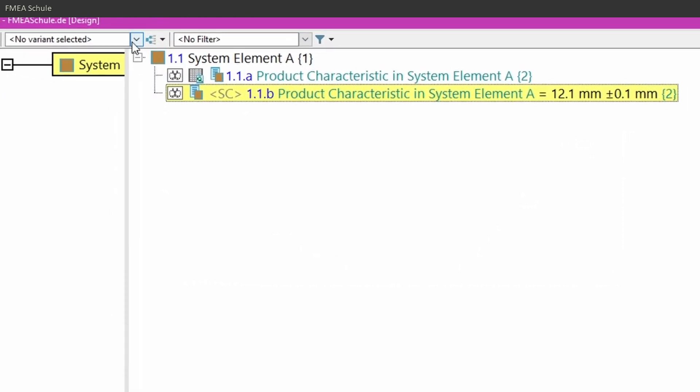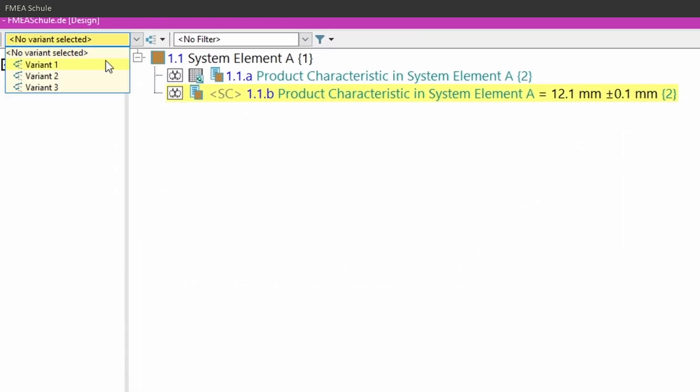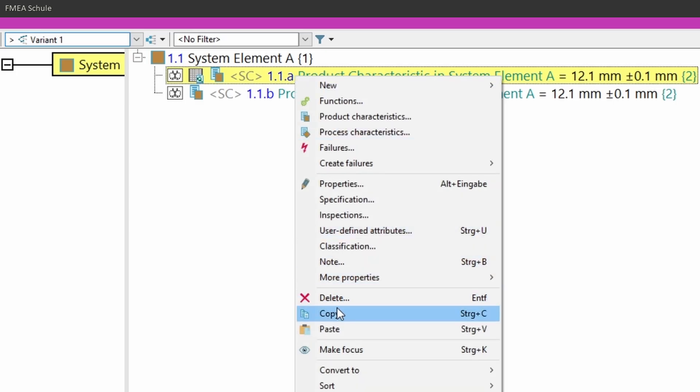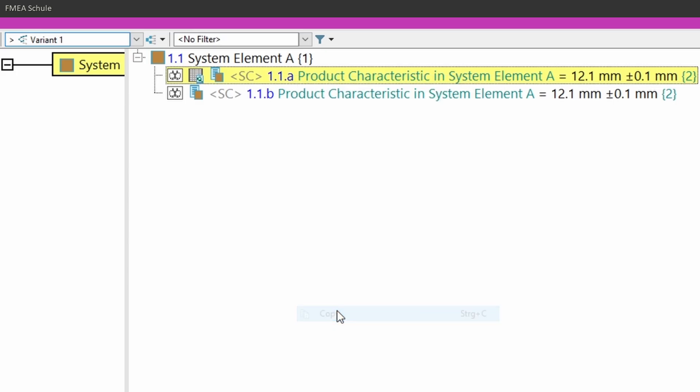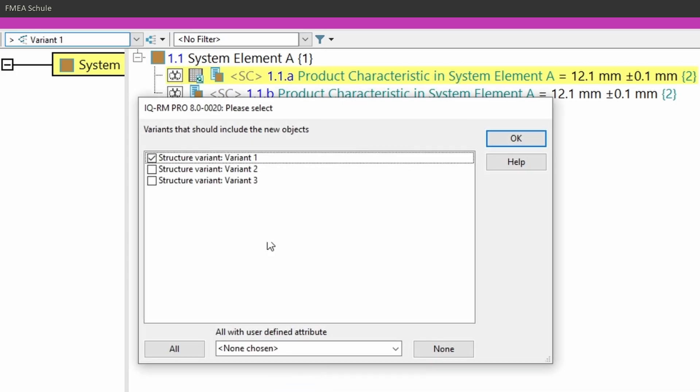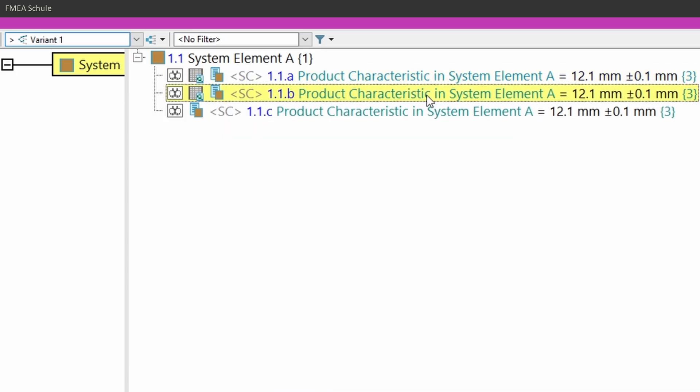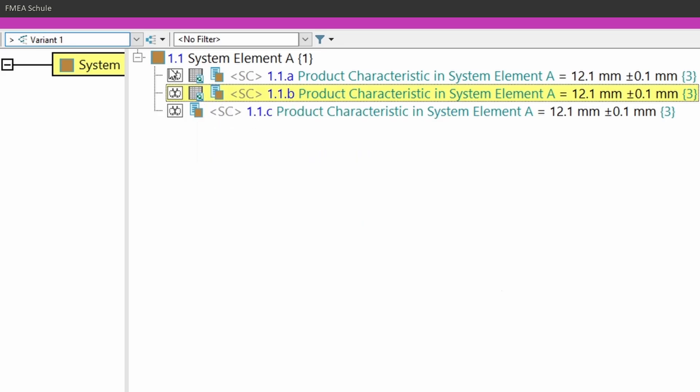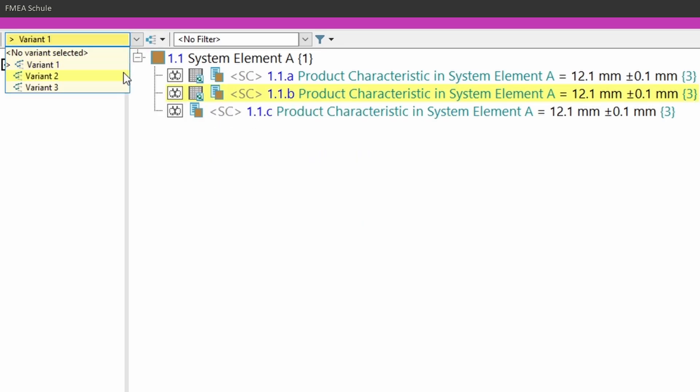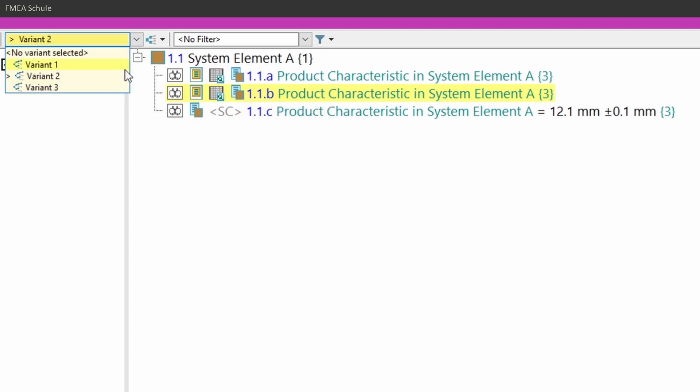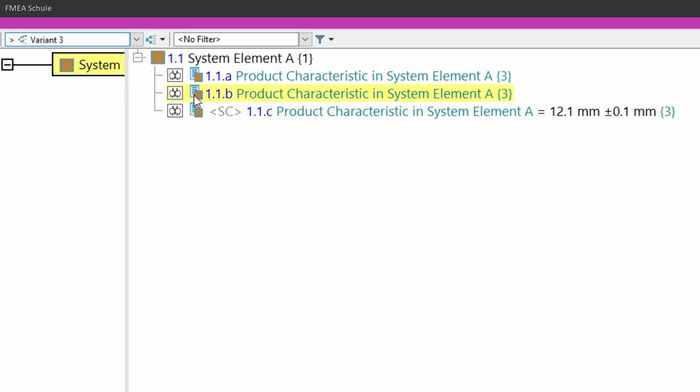If I now select again variant 1 and copy the product characteristic and paste the product characteristic into all variants, you will see that the variant specific value icon with all its information is still there. Variant 2 still has the node and variant 3 is empty.